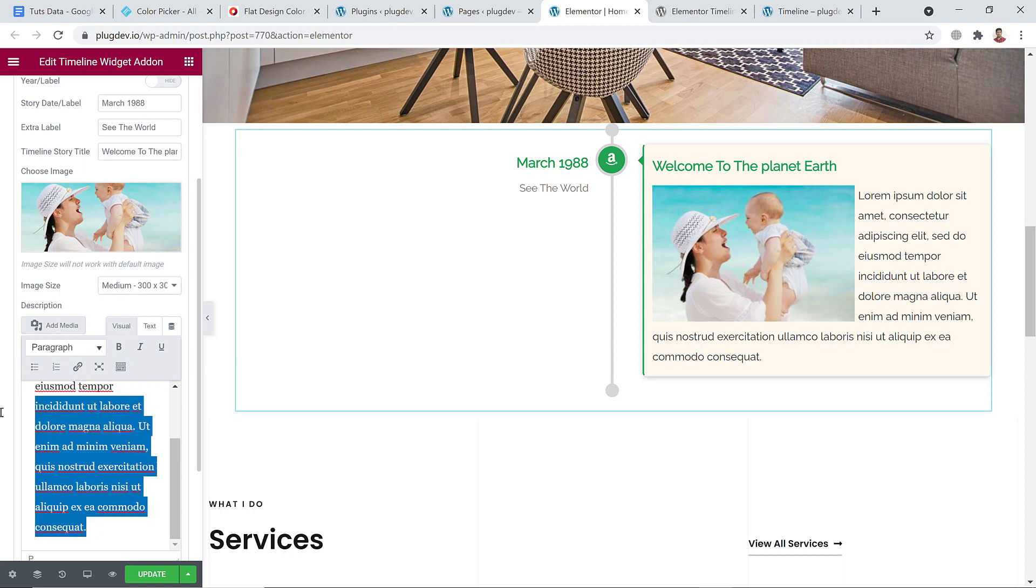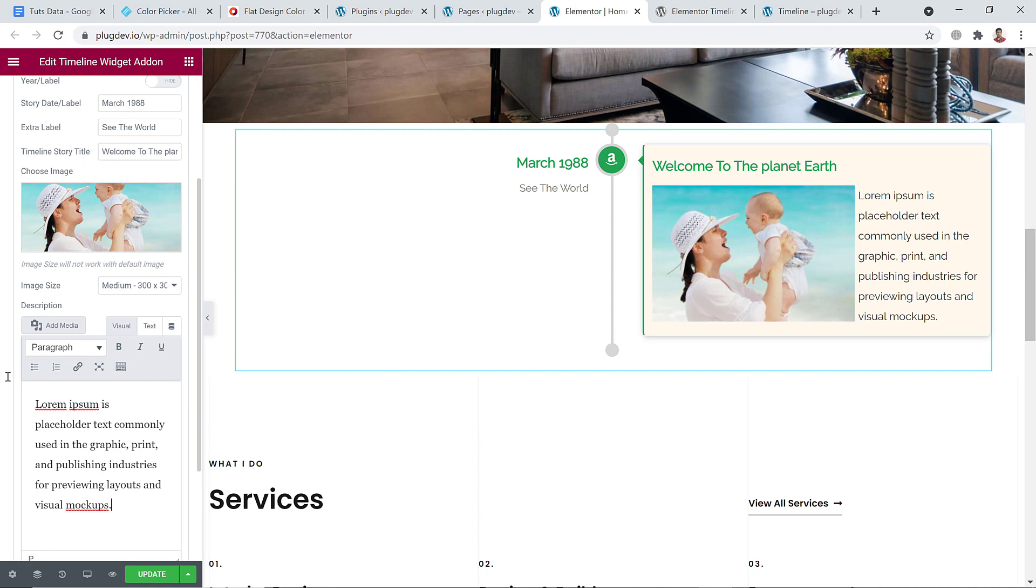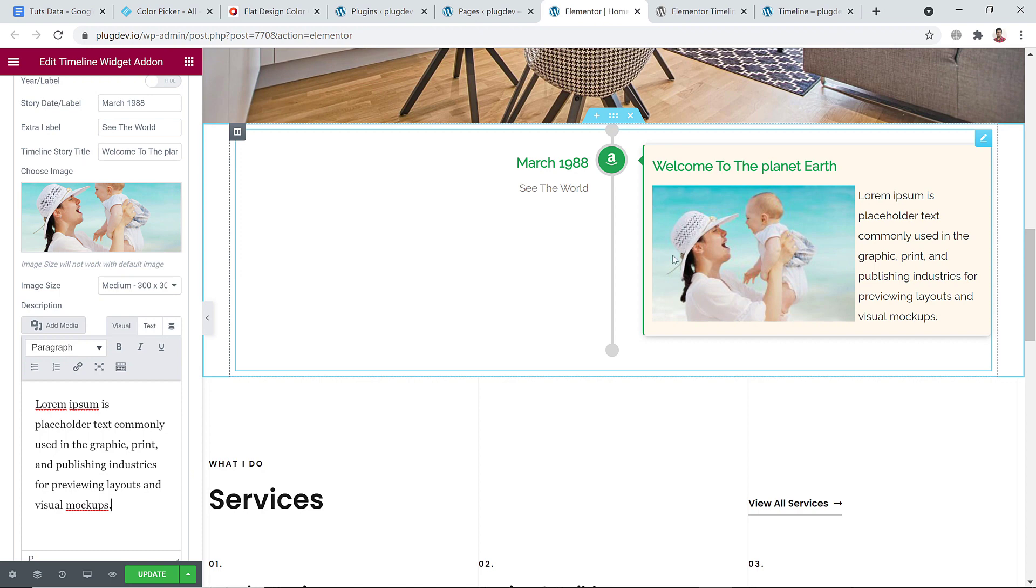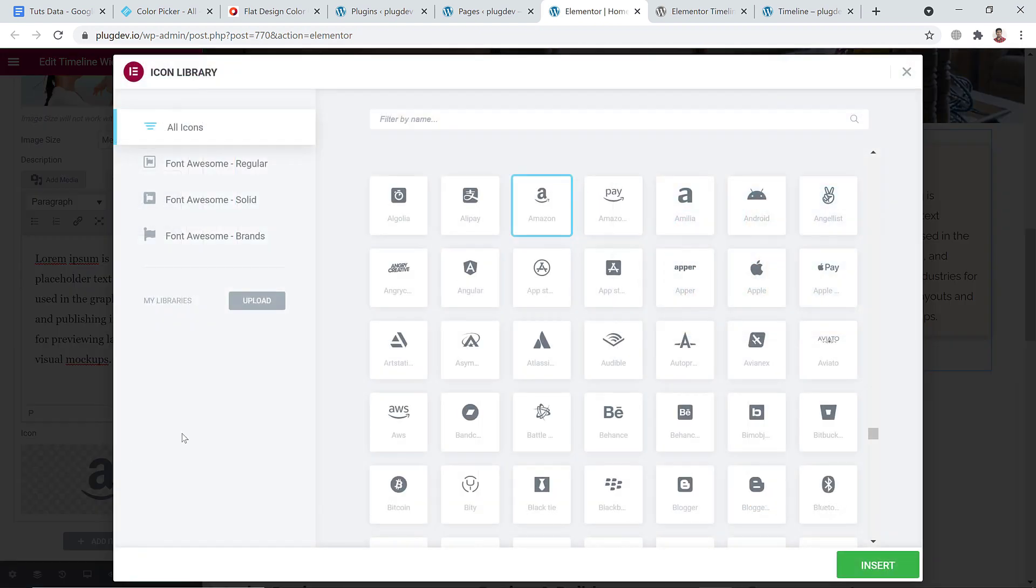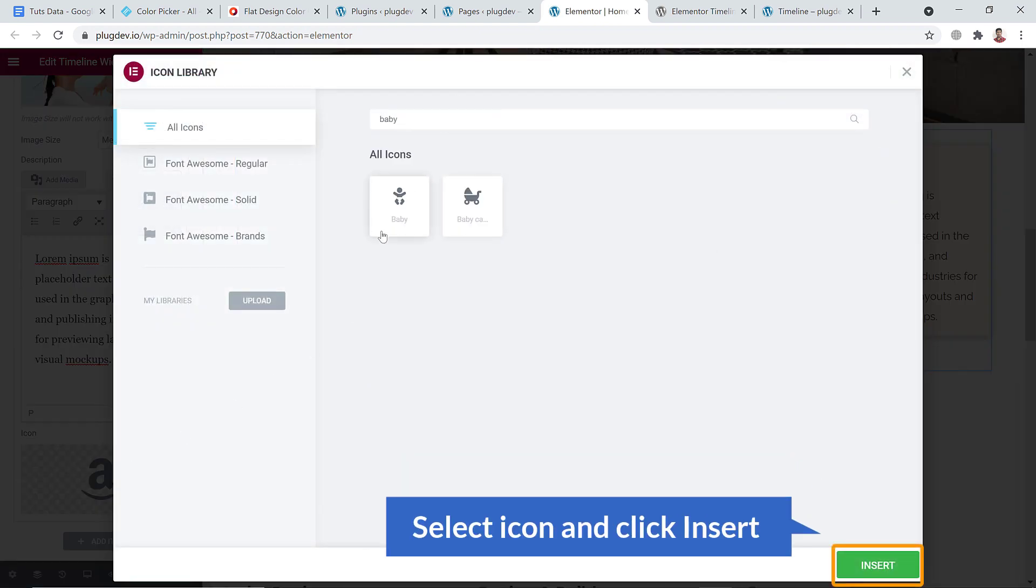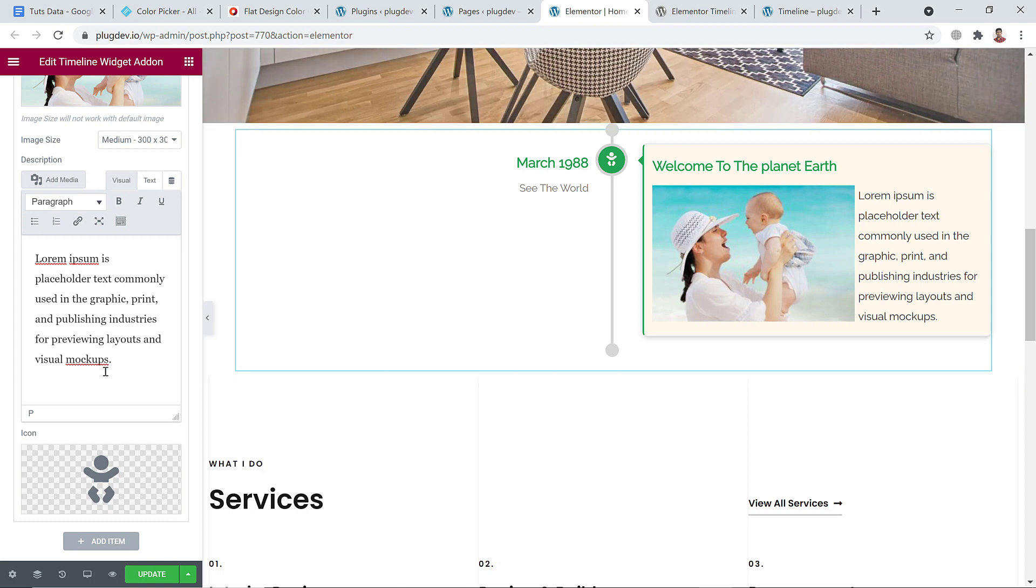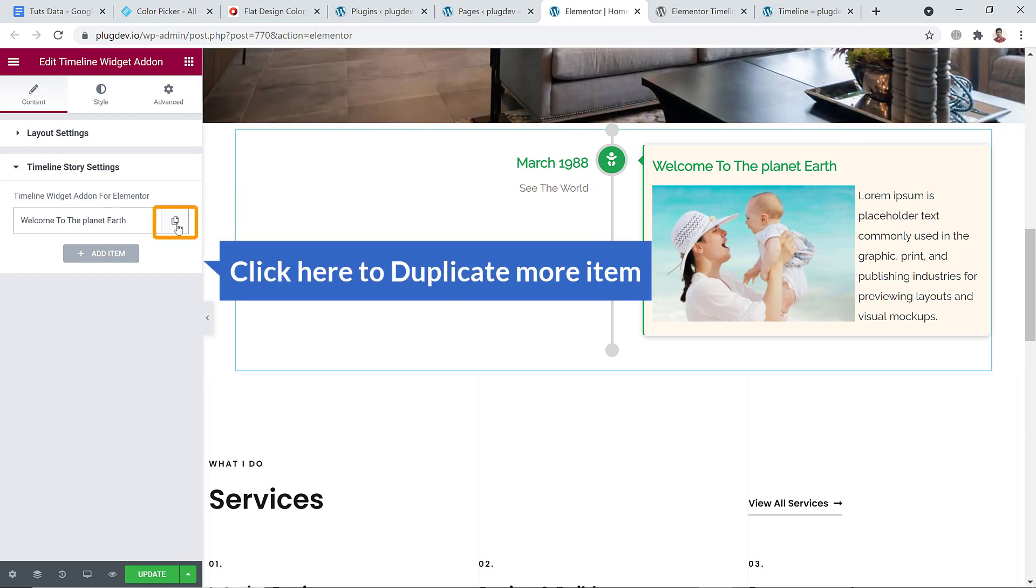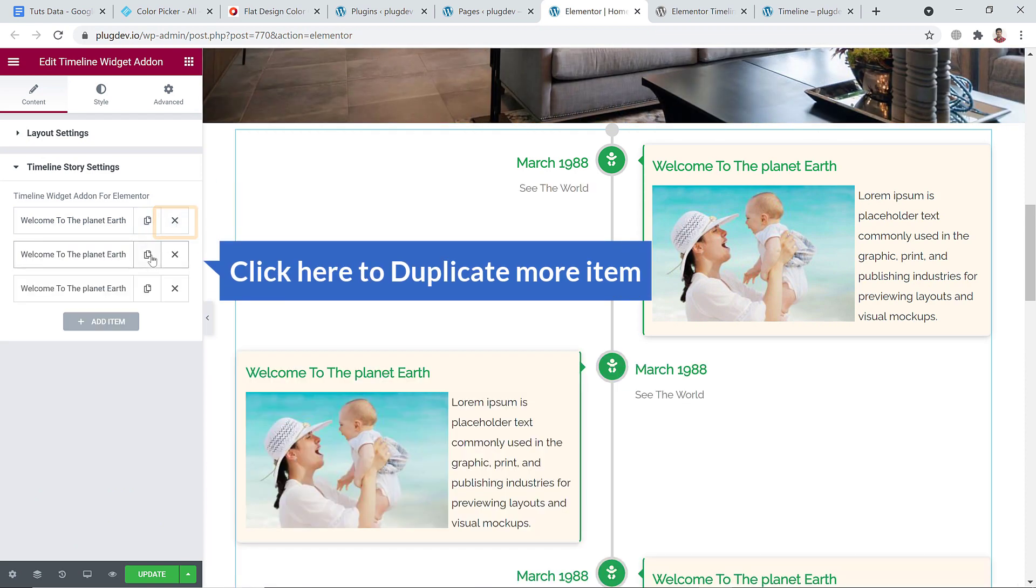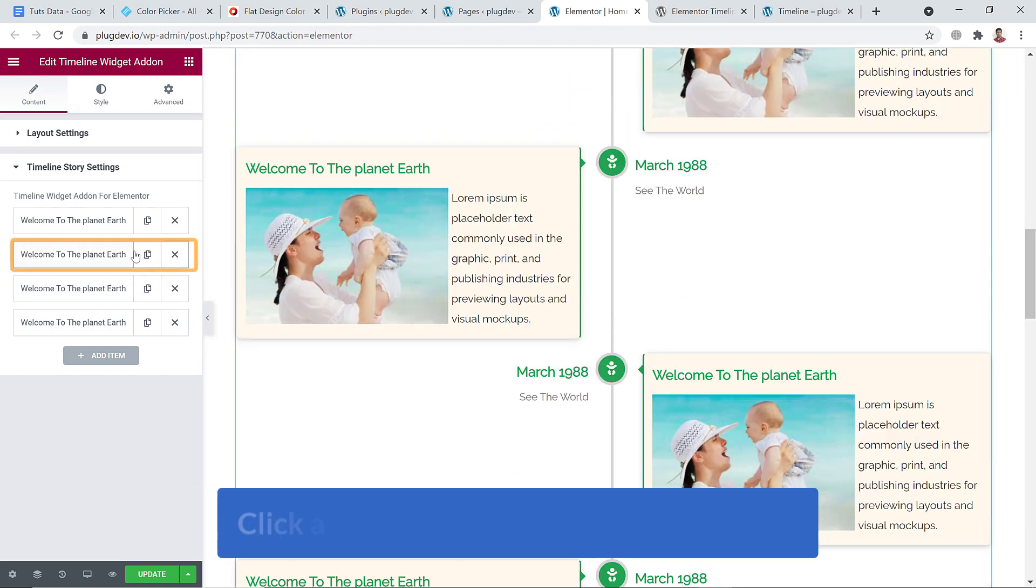That's all. I have created a timeline section. Below here you can see icon. You can change icon, just click on it. I'm going to search for baby, click on it, and click insert. And here it goes. That's all for this timeline story item I have already added. Now I'm going to click over here to duplicate. Now I'm going to click on it to change everything.